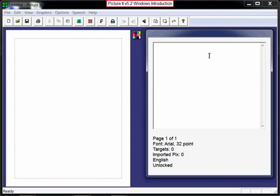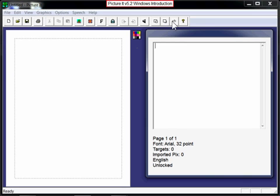Welcome to an introduction of PictureIt 5.2 on Windows. PictureIt is a teacher's tool to create picture-assisted reading and learning materials. On the screen is the PictureIt program. Along the top of the screen is the menu bar and a toolbar, and we'll talk about the tools as we use them.